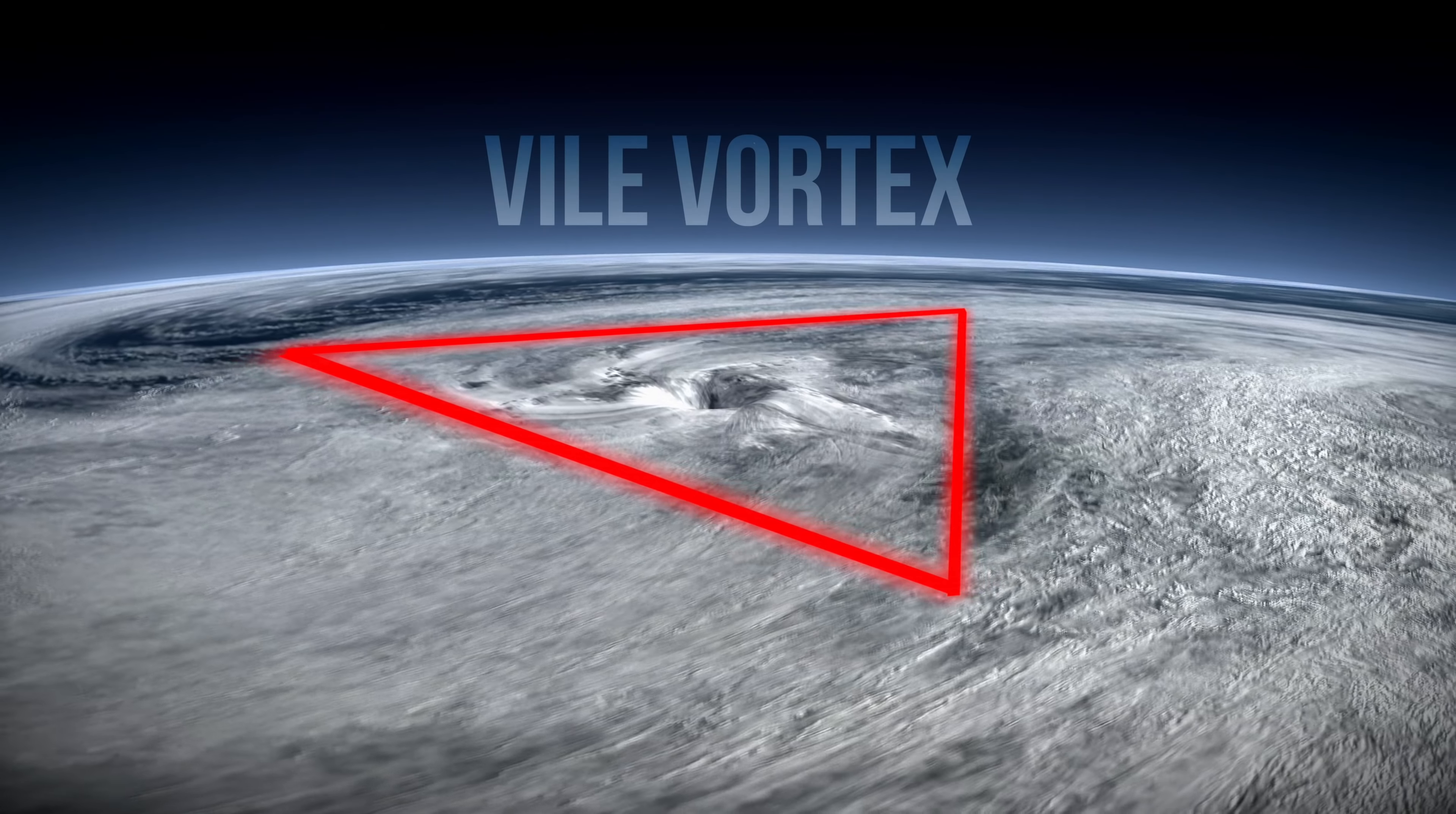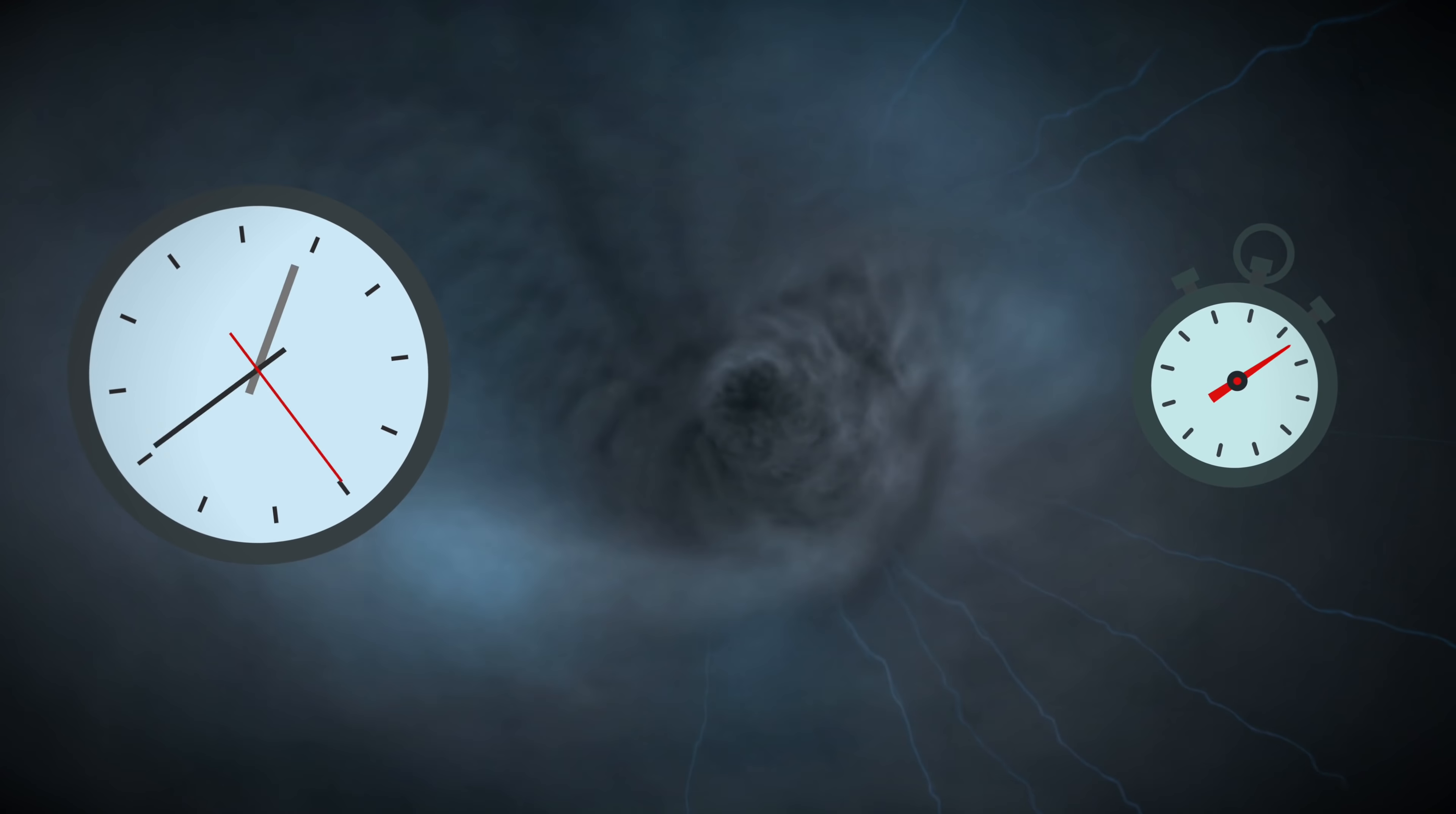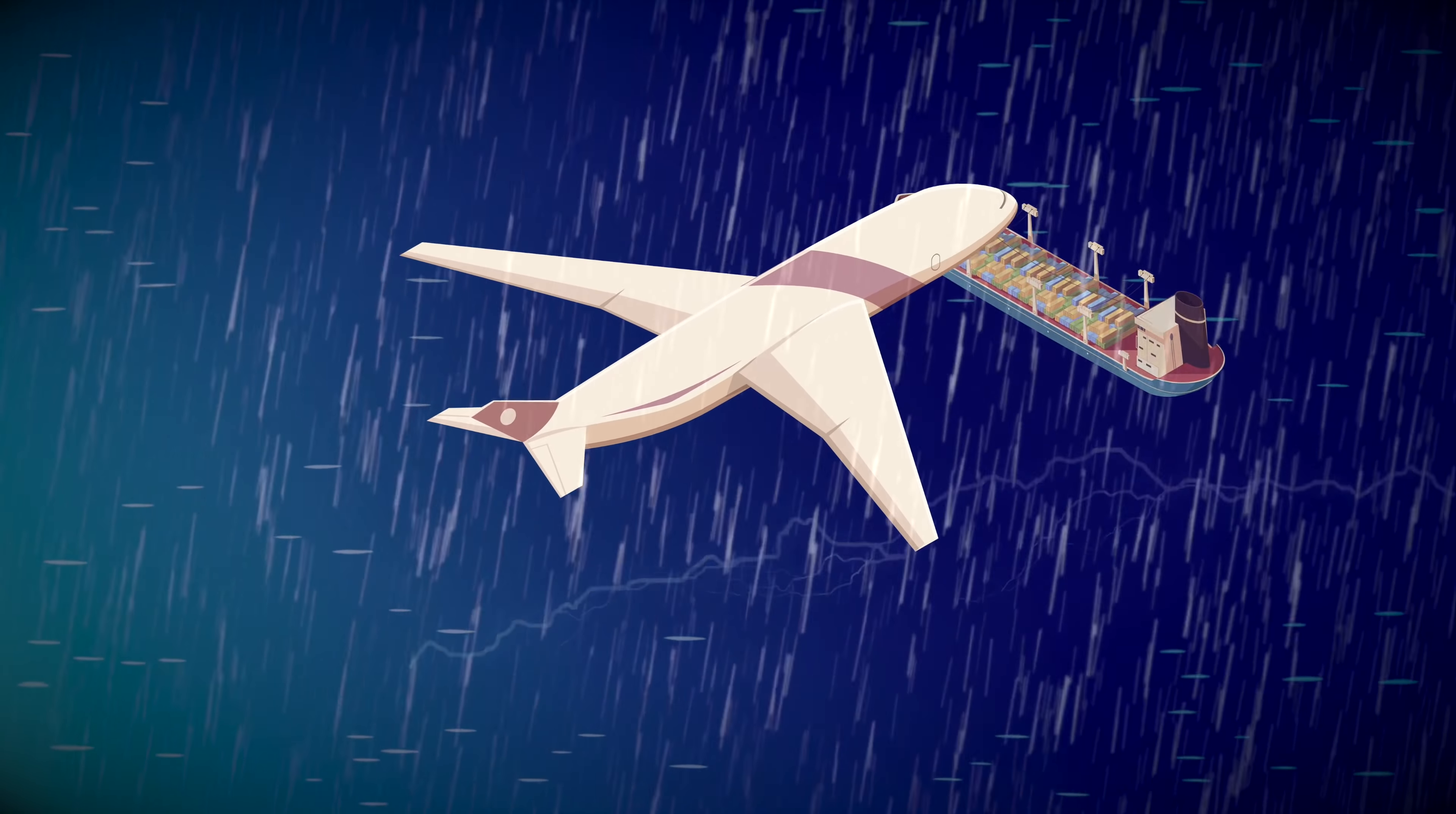The Bermuda Triangle is known as a Vile Vortex, but it is far from the only Vile Vortex in the world. A Vile Vortex is a place where there's a wrinkle in time, space, gravitational, or magnetic aberrations. They're also highly associated with vehicles and humans vanishing into thin air.